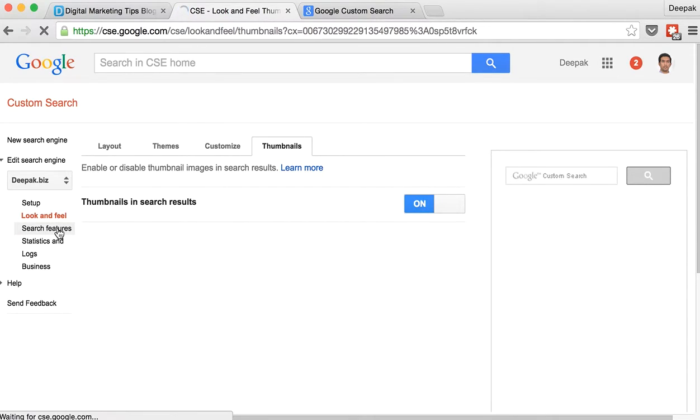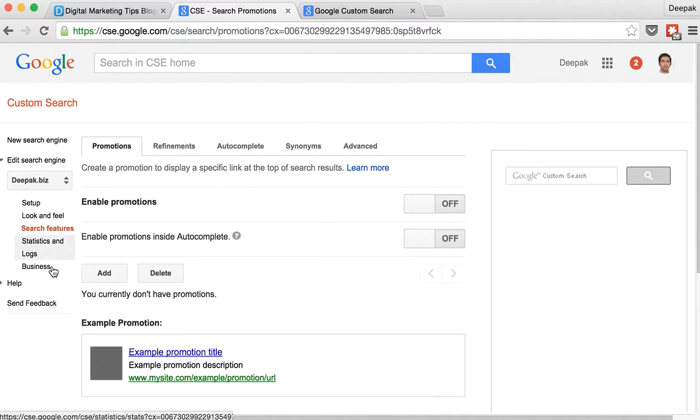And then you have search features, statistics and other options as well. But I hope now you know how to install the Google custom search engine on your blog.